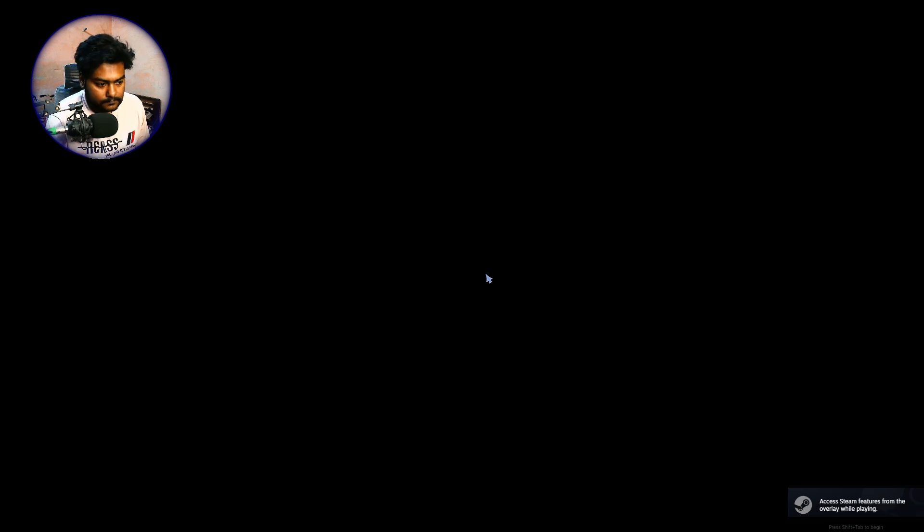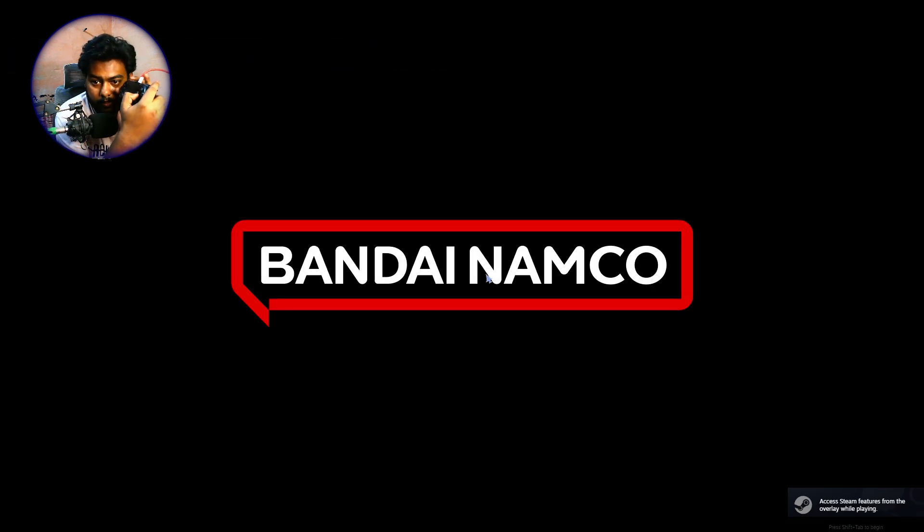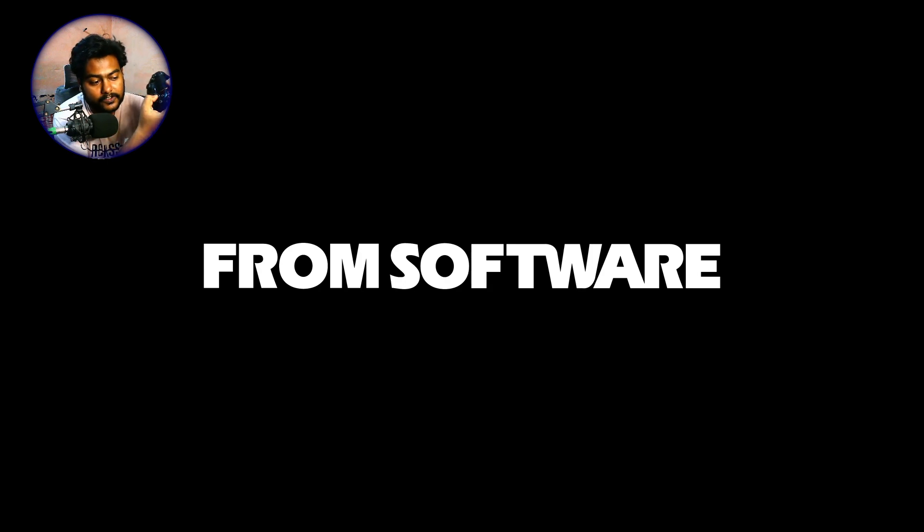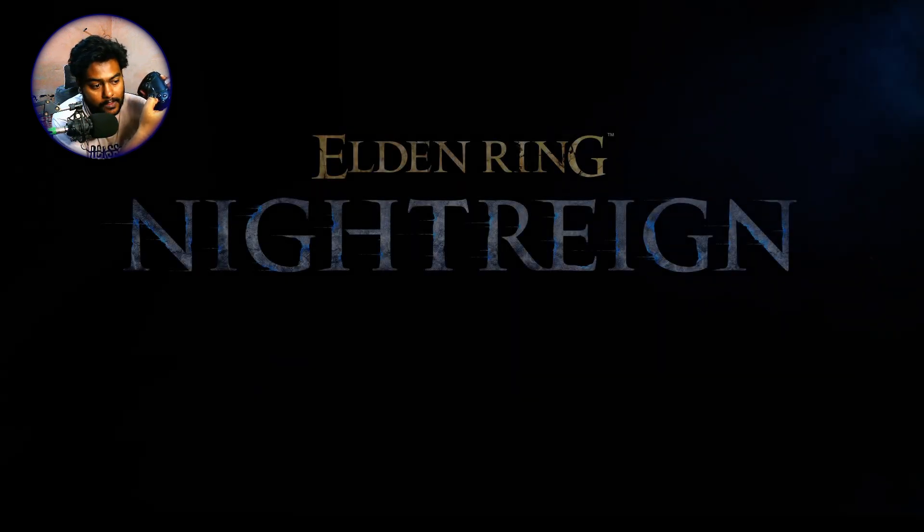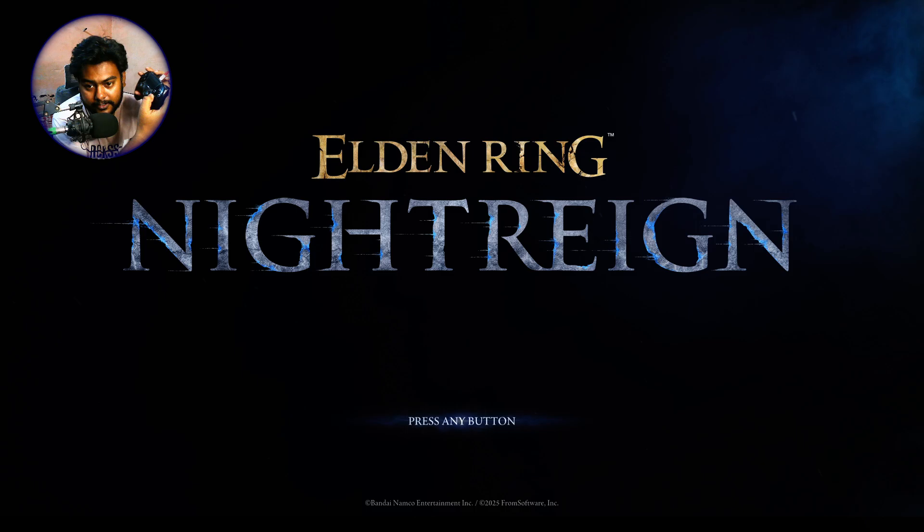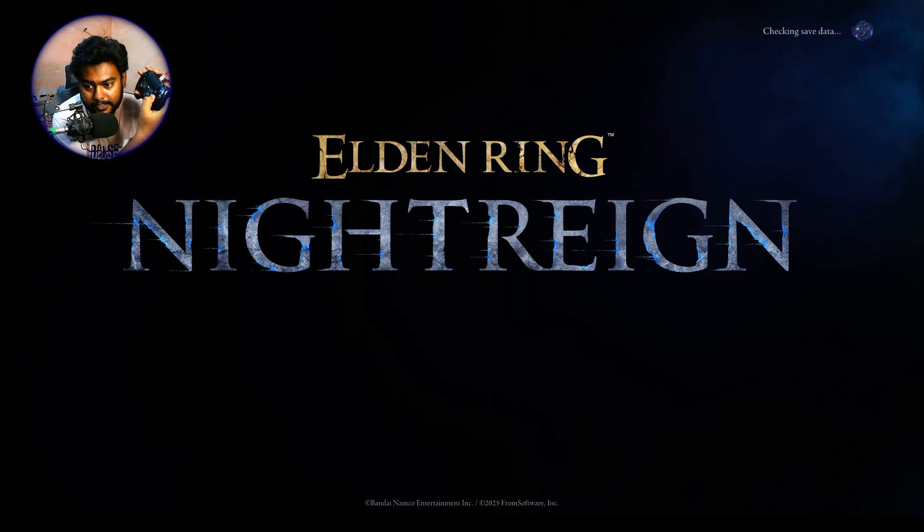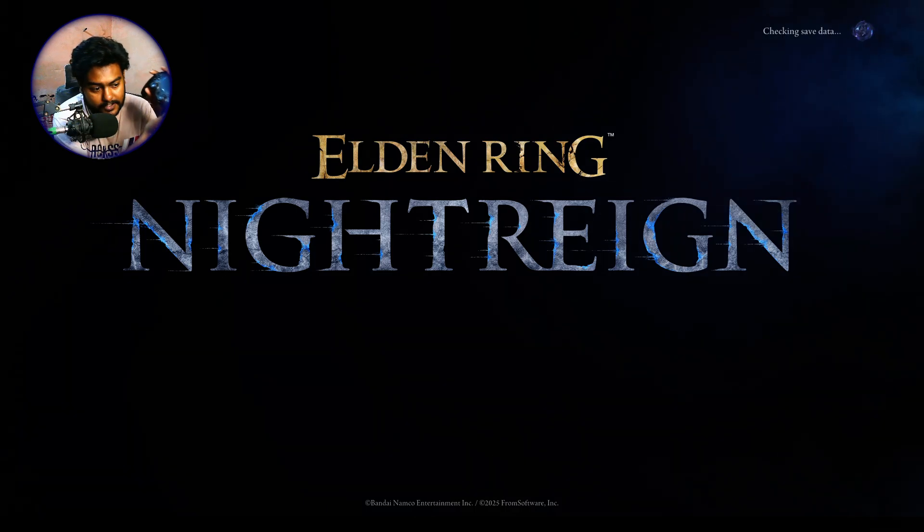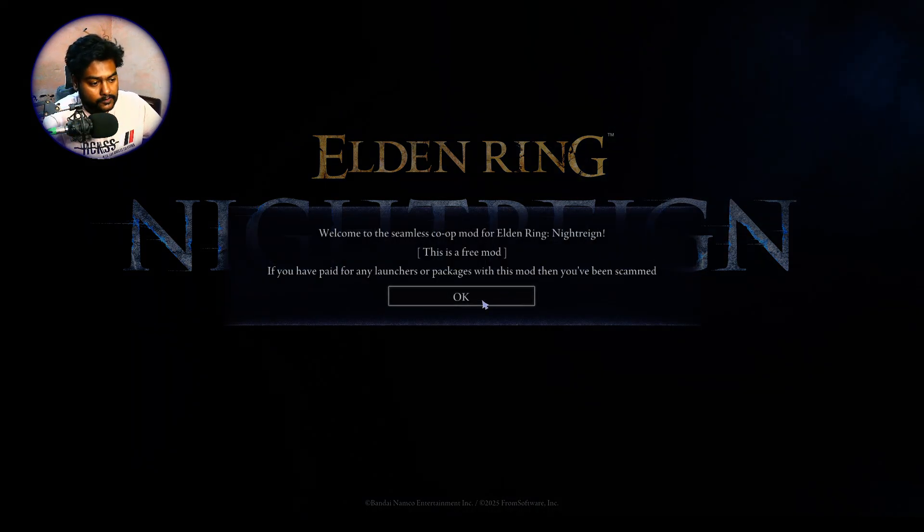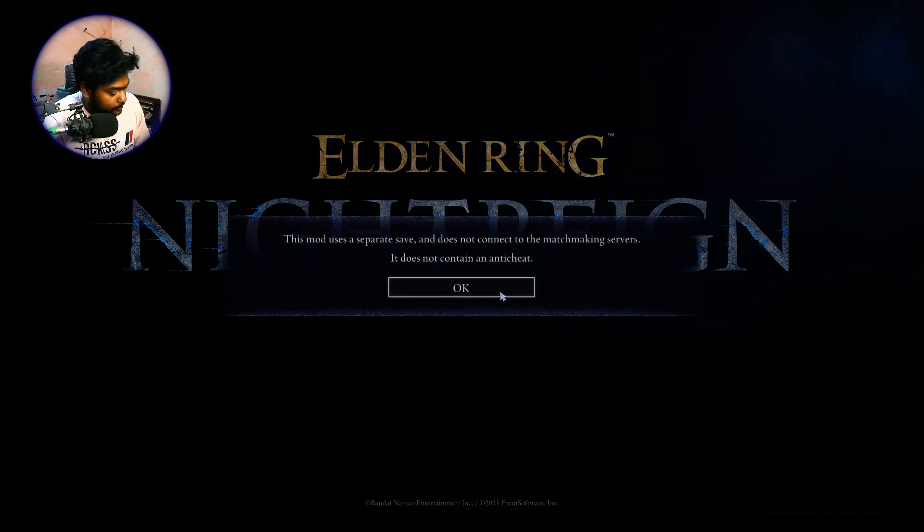All right, so now the game's gonna launch. My controller is working fine by the way. Let it load first. So I have my controller running absolutely nicely on this thing. I was facing issues since last day.